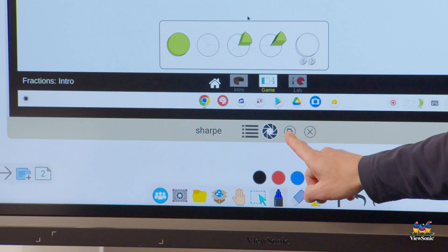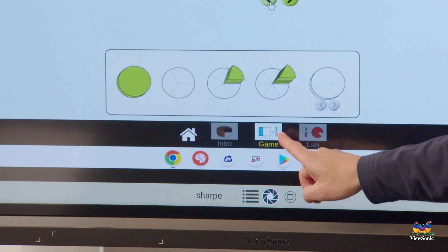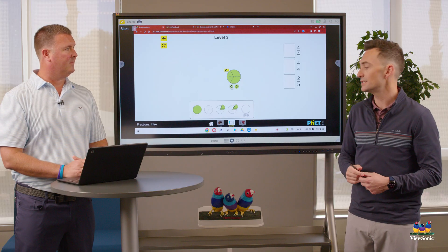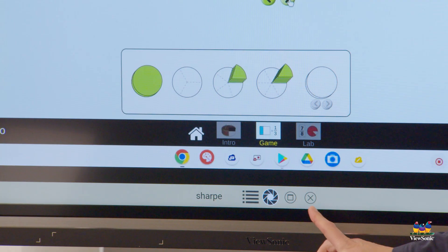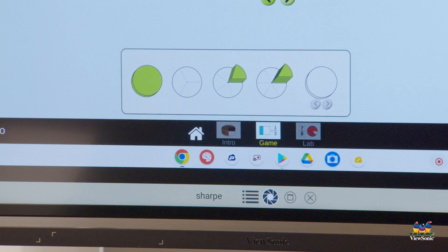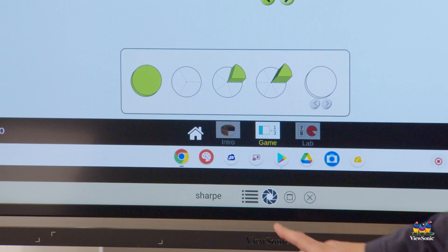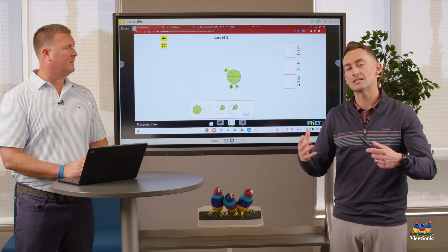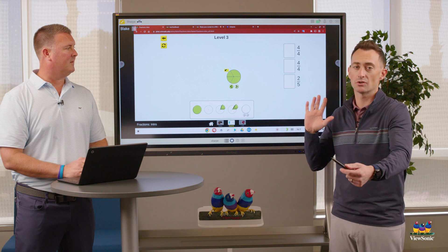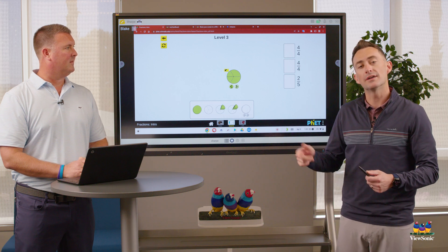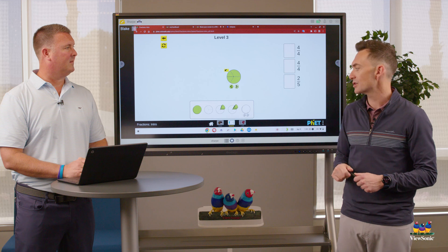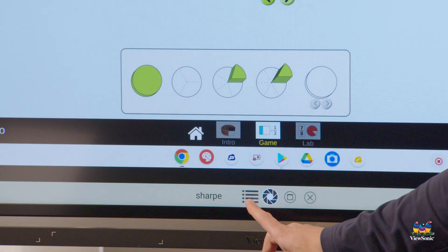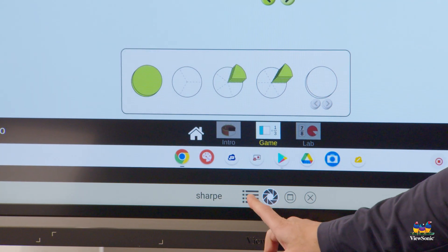The double square icon will make it full screen or bigger so it's easier to see. There's an X, which obviously would close it. The camera lens is pretty cool — what it does is take a screen capture of whatever's in the window and add it to the canvas so you can write or annotate on top of it. Then there's a bulleted list icon.